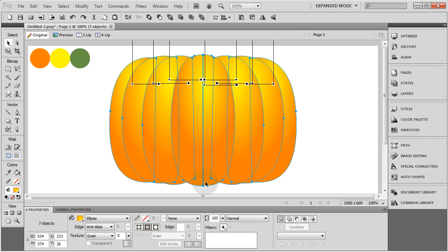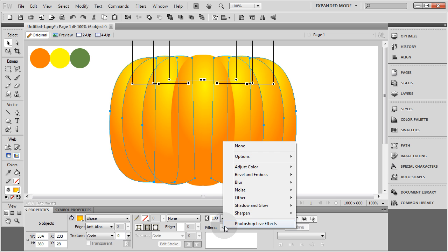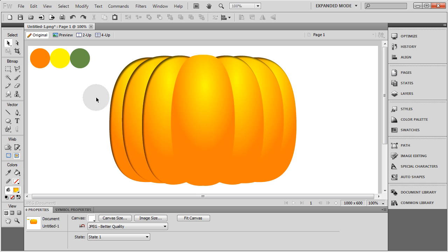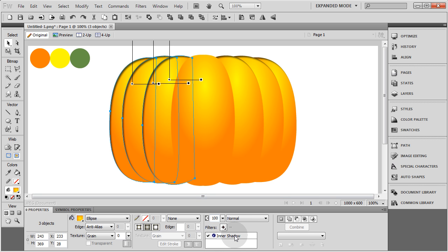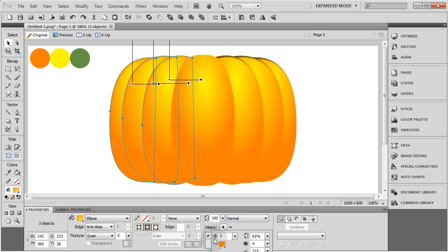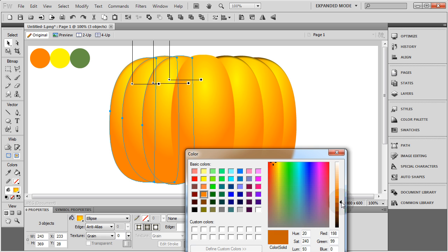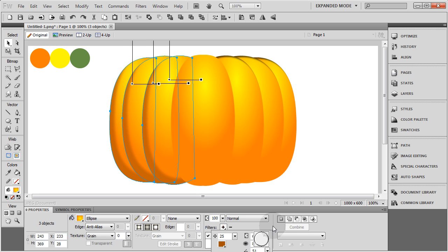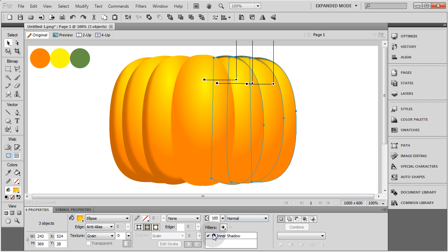I'm going to highlight all of those and deselect the one in the center by holding Shift and clicking on it. So you can see I only have the outside ones selected — but don't move them. With all of those selected, let's go to Filters and I'm going to add Shadow and Glow — let's add Inner Shadow. Now let's deselect all of those by clicking the white area of the canvas. Then grab these three and we're going to take the shadow, make it a different color — more like this orange — but make it a little darker by going to the color wheel and bringing down the brightness.